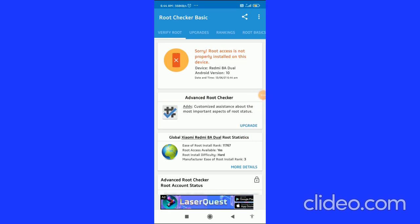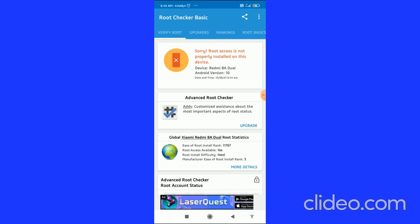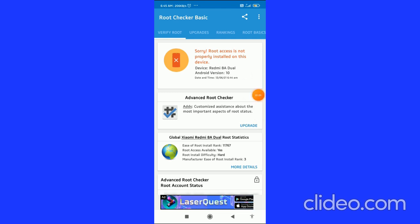If it says 'Root access is properly installed on this device,' then your Android phone is rooted. If you find this video helpful, I'd appreciate it if you subscribe to my channel, like this video, and comment below that it works. Have a good day.